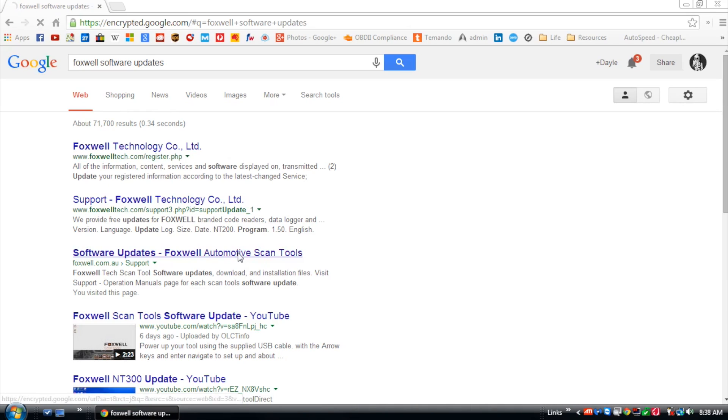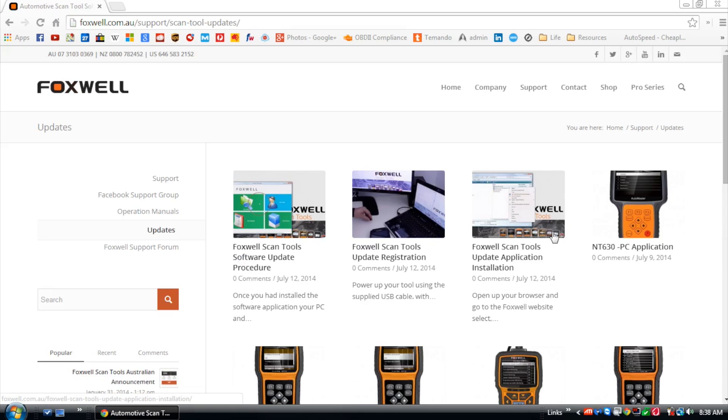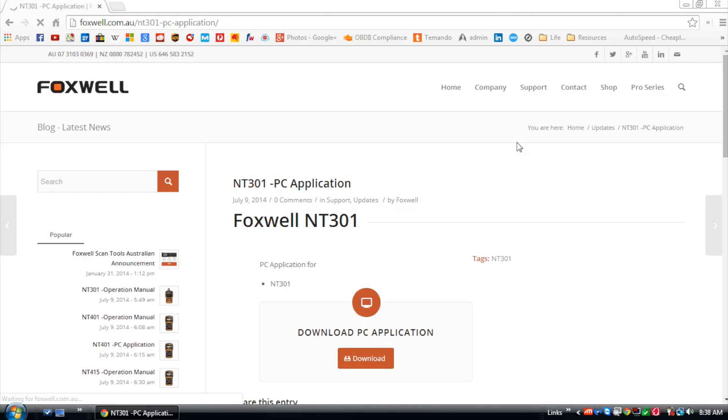Open up your browser and navigate to the Foxwell website. Select support, updates and the NT301.